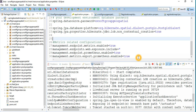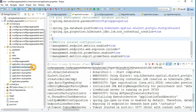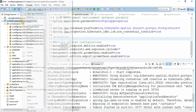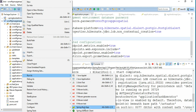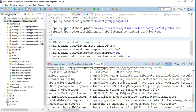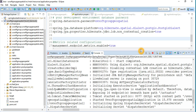When the dependency injection is done and the property settings are done, you just need to package the application as a standalone JAR. I will explain that part later, but at the moment I just run the application as a Spring Boot app and it works. The application is running on port 8007.